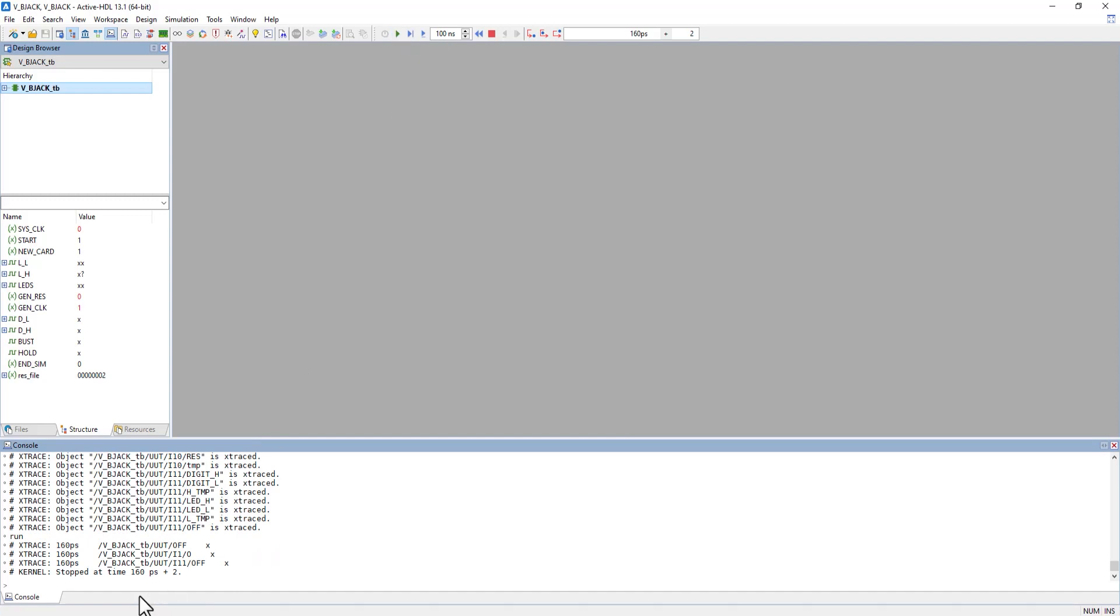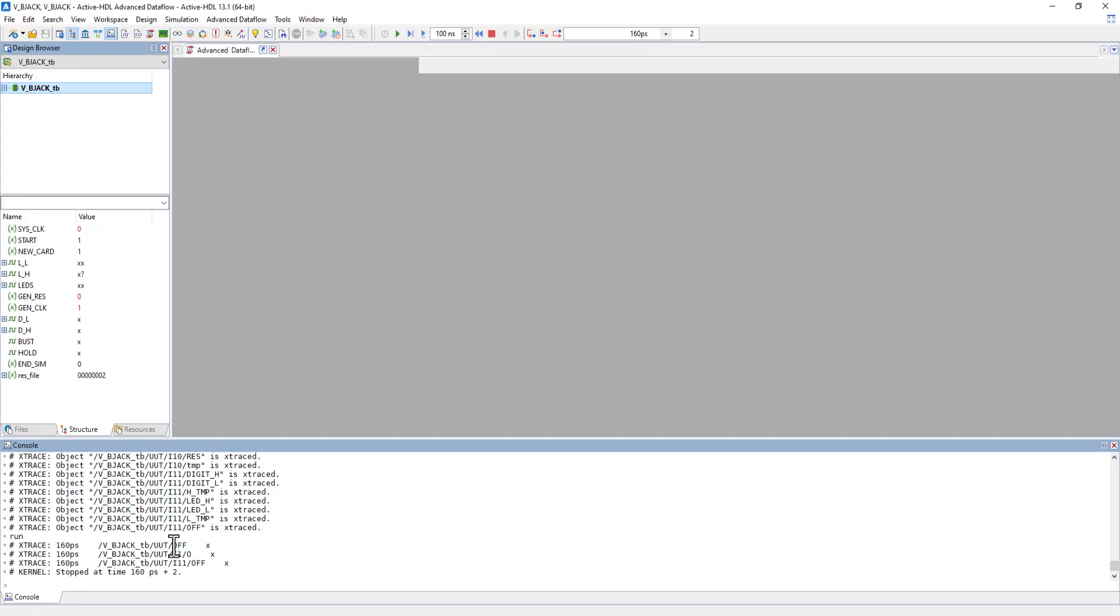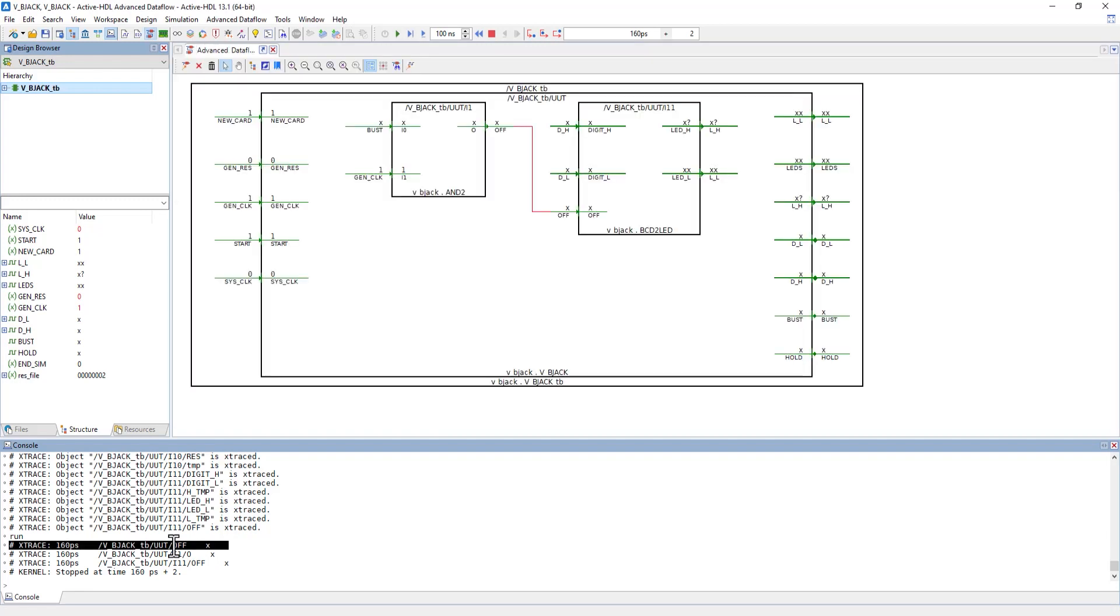Now if we run this, we see the same three signals from the beginning. If we double-click these, they show up in the Advanced Dataflow window. It highlights whichever one we've selected in red so you know which wire you're looking at.